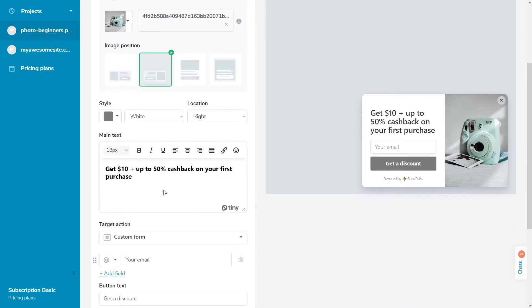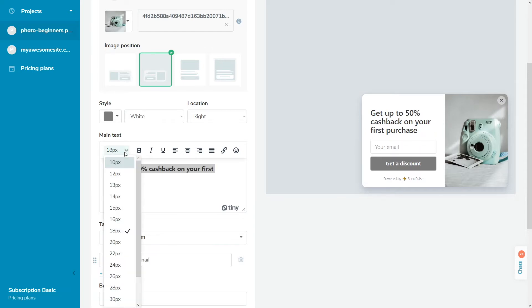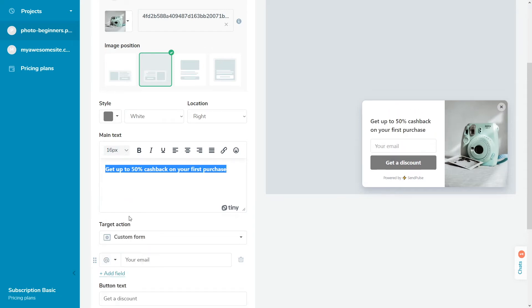Enter a context-appropriate message for your site visitors that will encourage them to interact with your pop-up. You can format your text and add links and emoji.